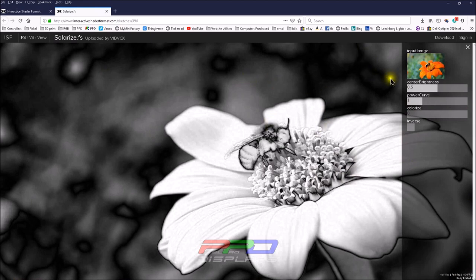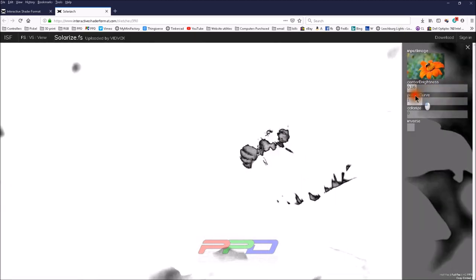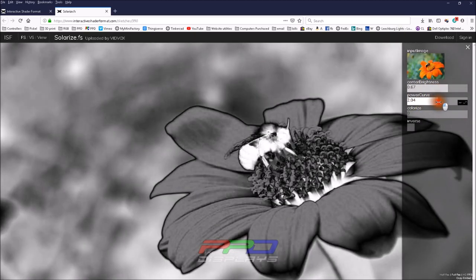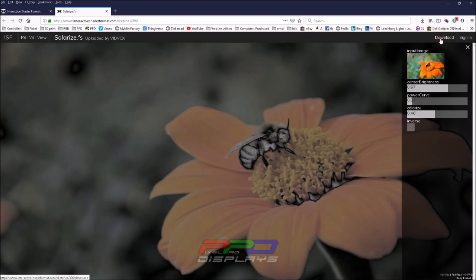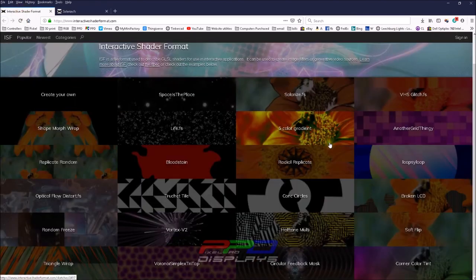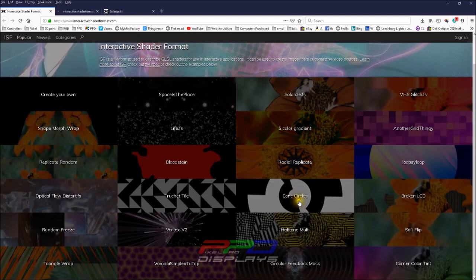The developers are still working on bringing image support up to date. There are currently some issues with image shaders — ones that change the image, kind of like the warp effect for photos. This type of shader may or may not work, but we can always try downloading it and see.